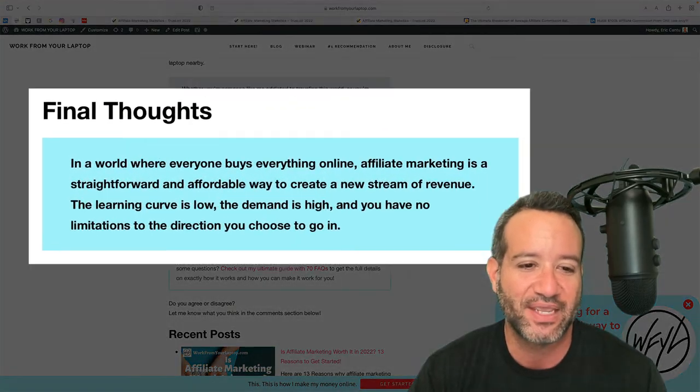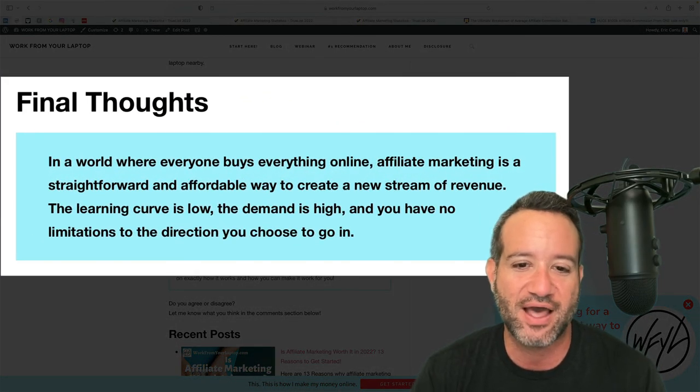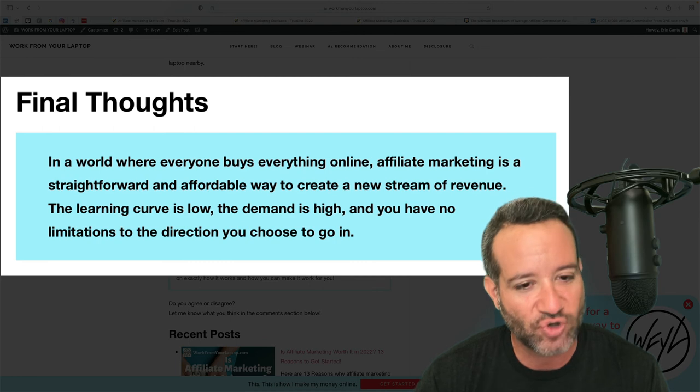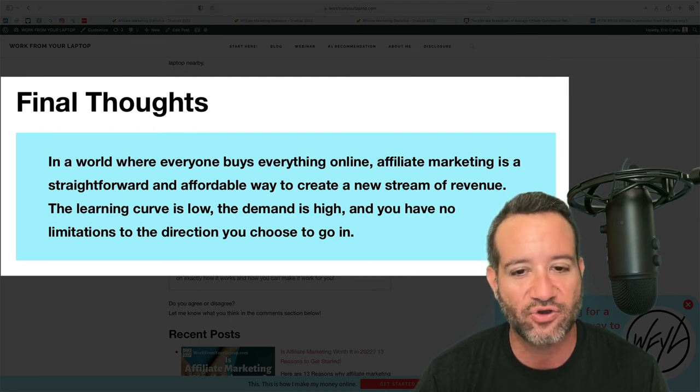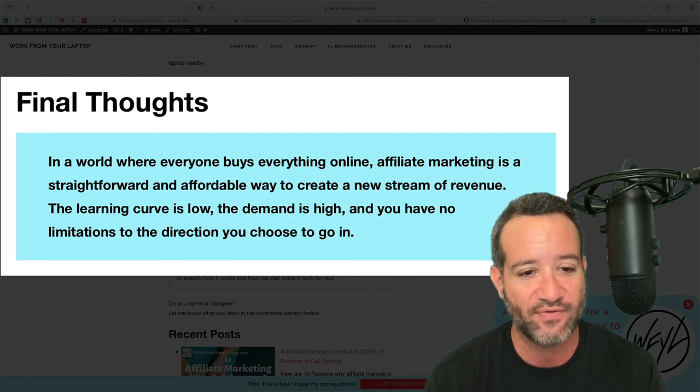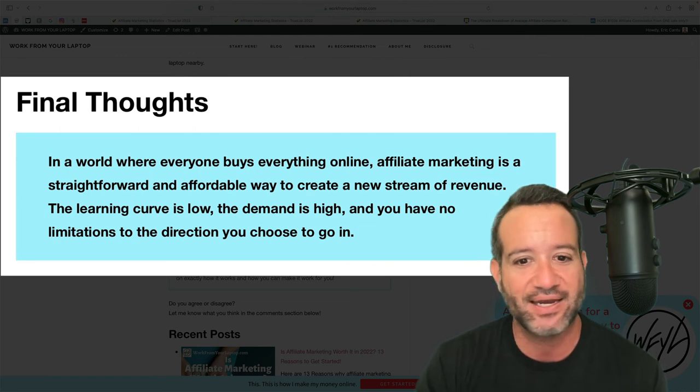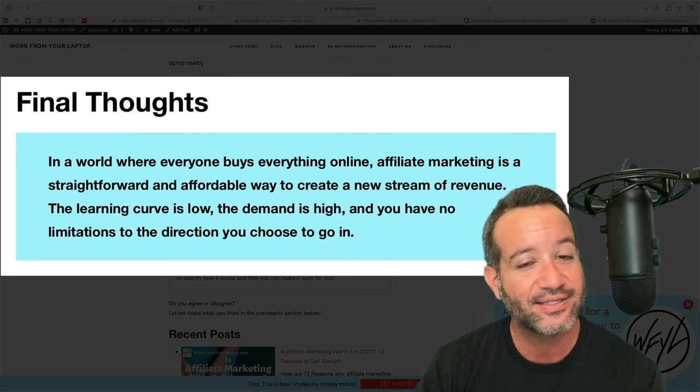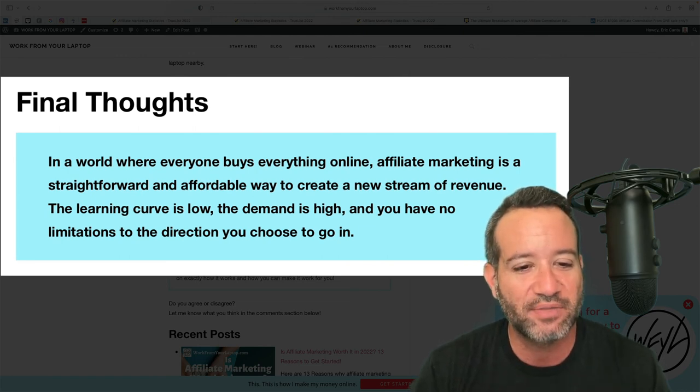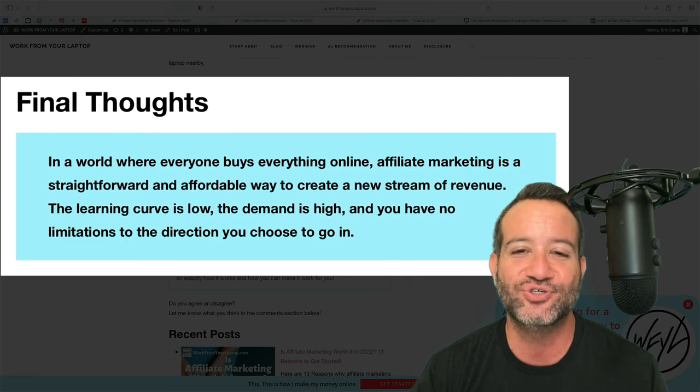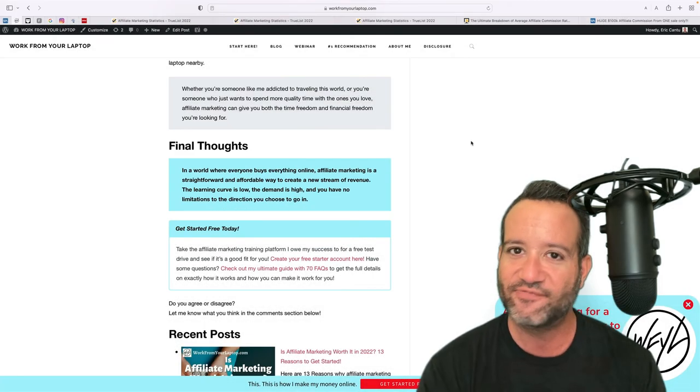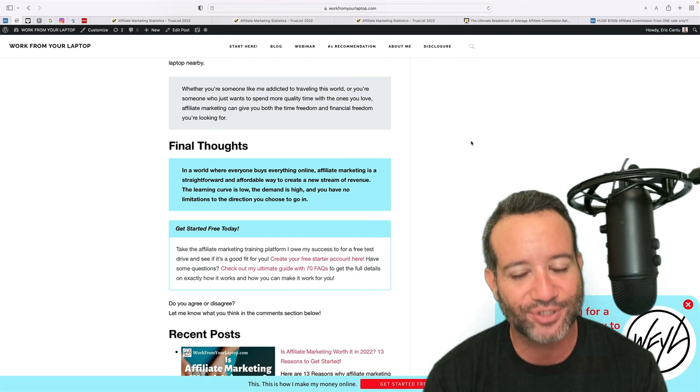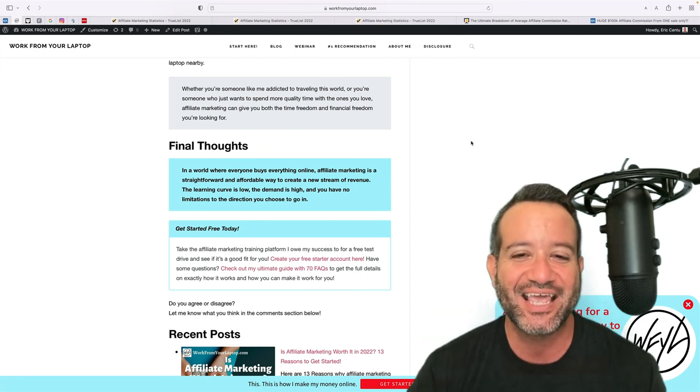Final thoughts. In a world where everyone buys everything online, affiliate marketing is a straightforward and affordable way to create a new stream of revenue. The learning curve is low. The demand is high. It's a good combination and you have no limitations to the direction you choose to go in. So is affiliate marketing worth it in 2022? Absolutely. Yes, it is.